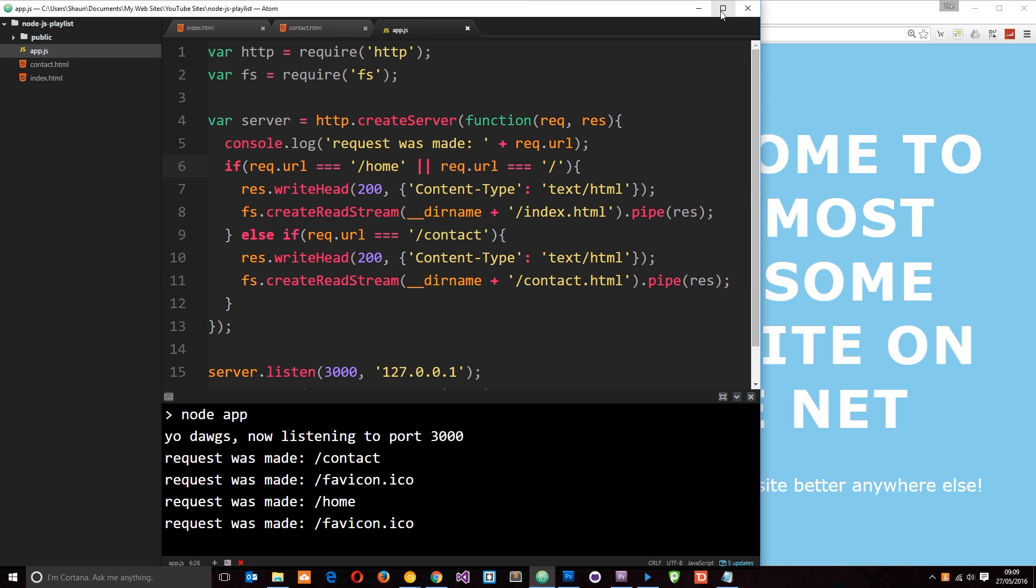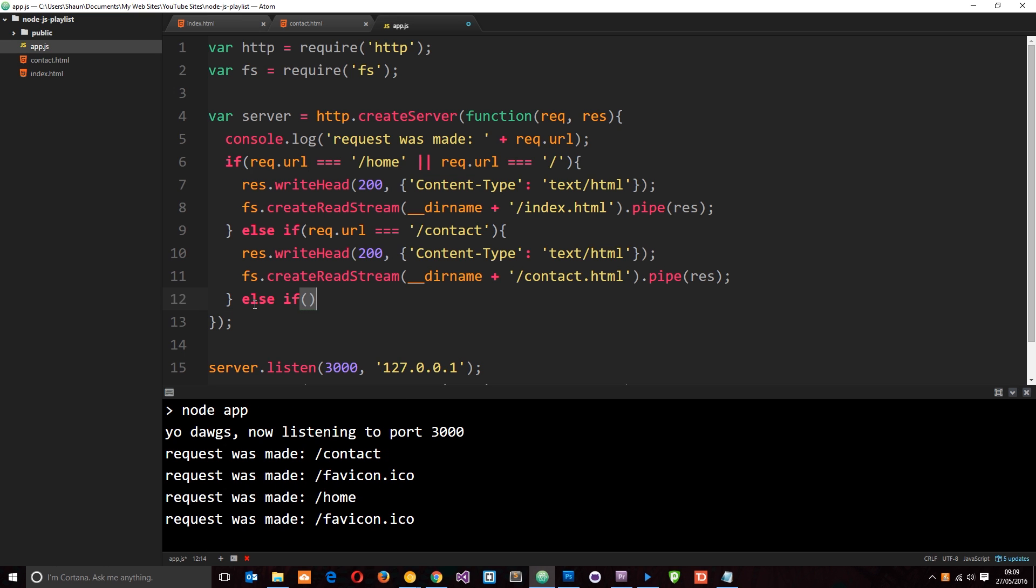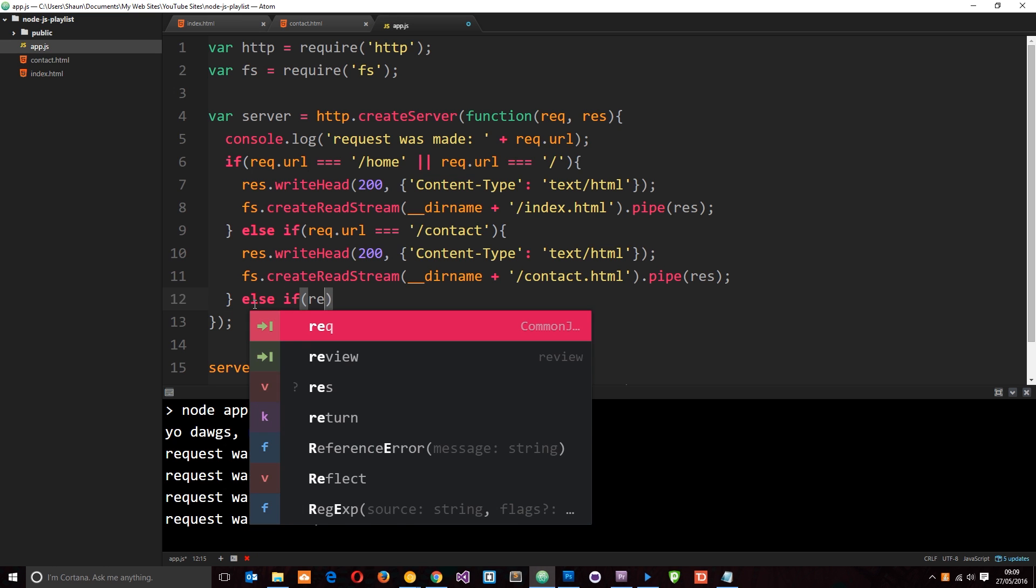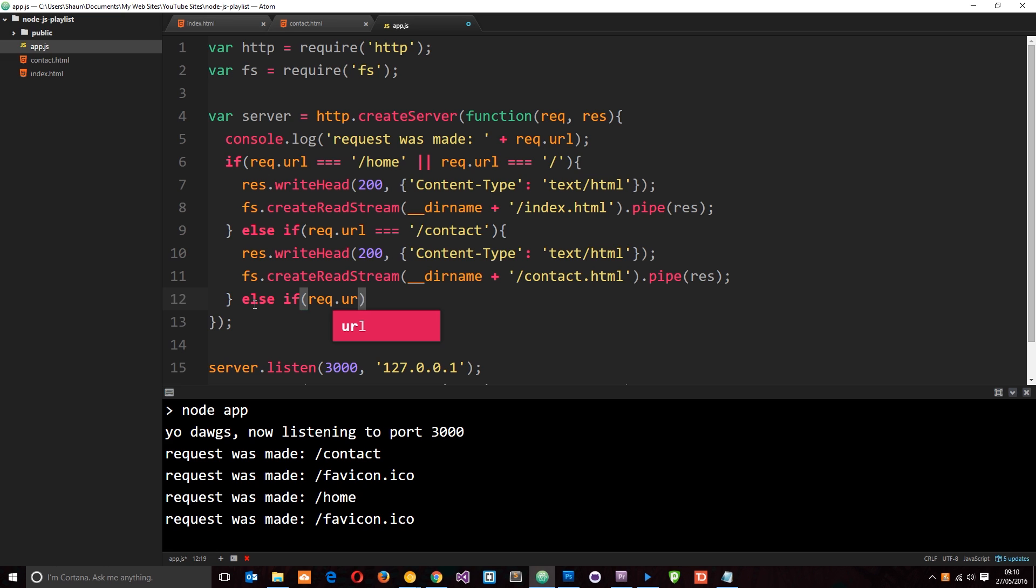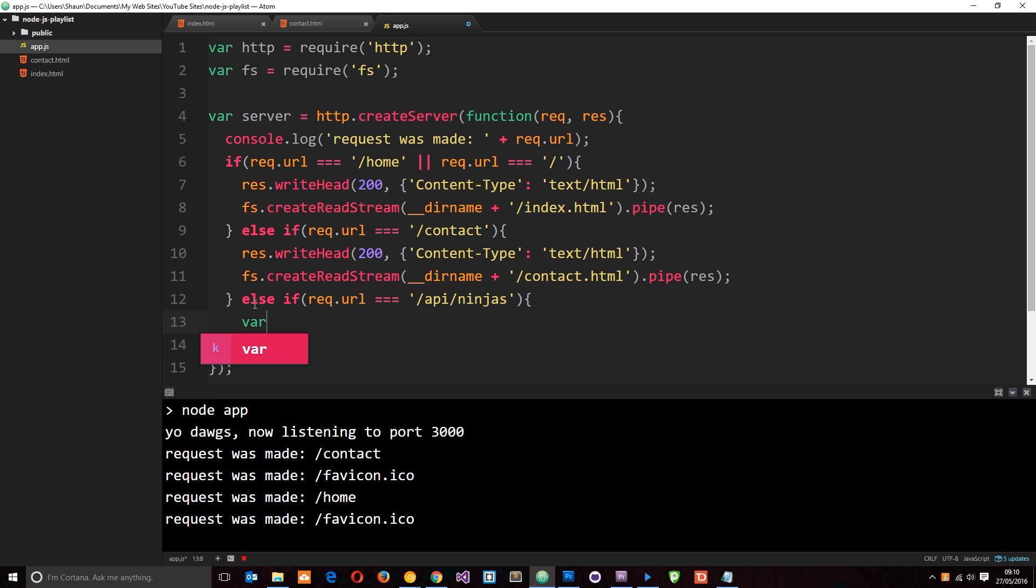So what if we want to send back some JSON instead? Like some kind of API endpoint. Well, we can do that as well. So we'll say else if. And we'll check the URL property on the request object. And we'll say if this is triple equal to forward slash API forward slash ninjas. Then I want to send back some data. This is like an API endpoint that, for example, JavaScript in the browser might request. So if it's this, then let's create an object. First of all, let's say var ninjas.